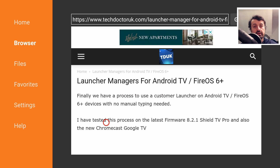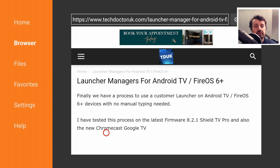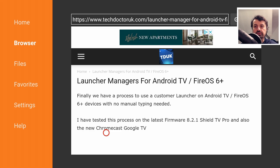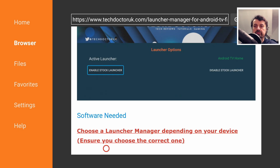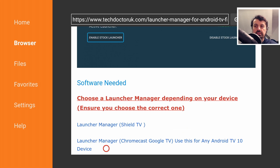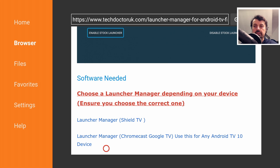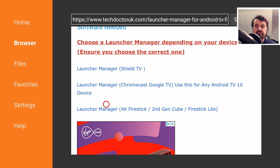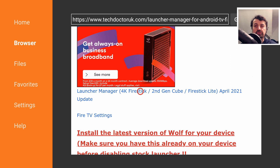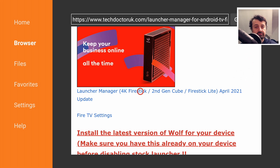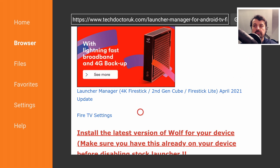Let's open that up. Just to confirm, this is for Fire OS 6 and higher devices. If you have an Amazon second generation Fire TV Stick running Fire OS 5, then unfortunately this process is not for you. Scroll down and underneath all of that we have the various links to the software. The first thing you need if you've never installed a custom launcher is the Launcher Manager.